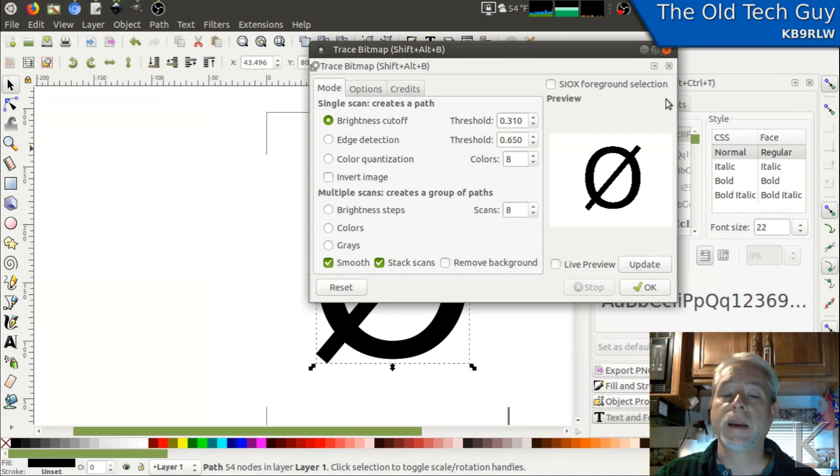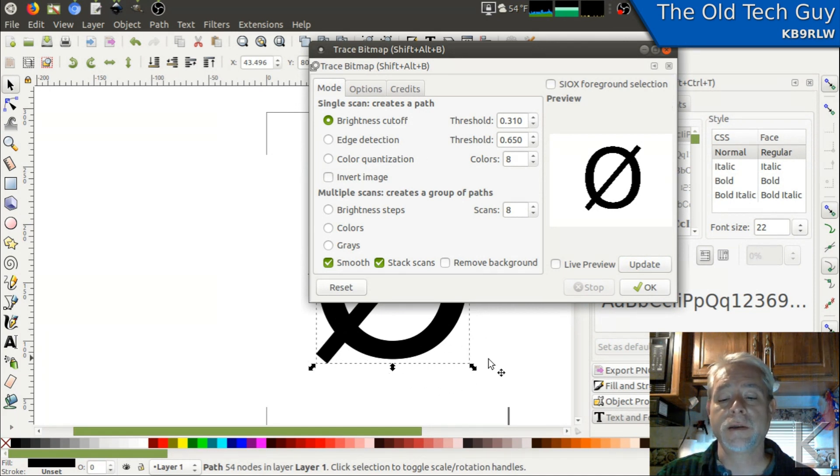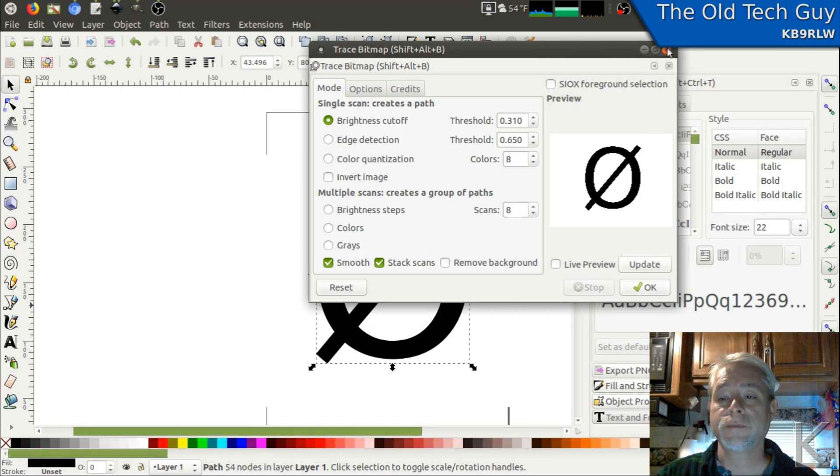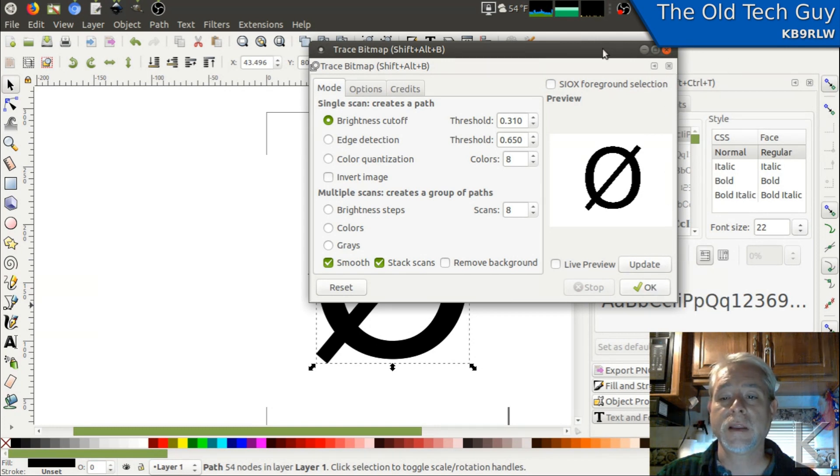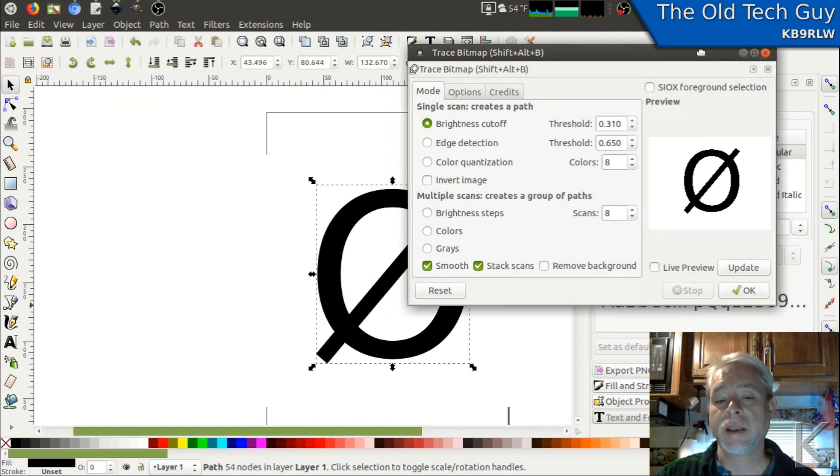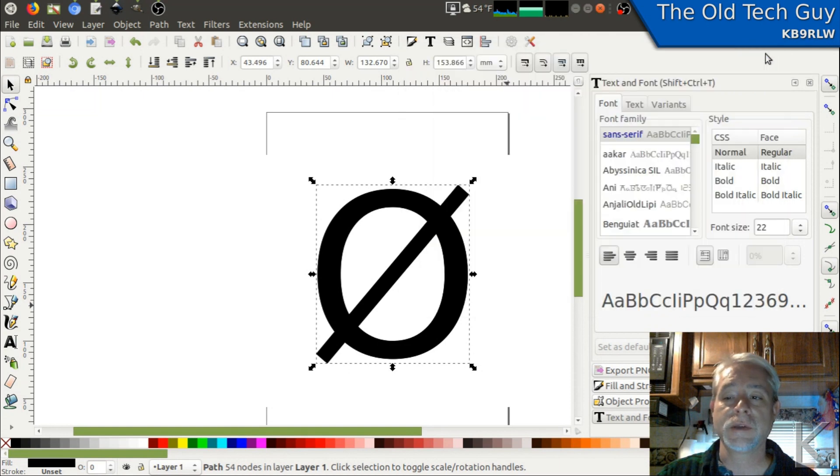Now, it doesn't look like anything happened, but if you noticed back here in the background, you saw a smaller box appear around our shape. It actually did it. It's done tracing it. So it leaves this dialogue open so that we can make some changes and do it again if we didn't get the result we wanted. But we got a good result. So I'm going to close this box.